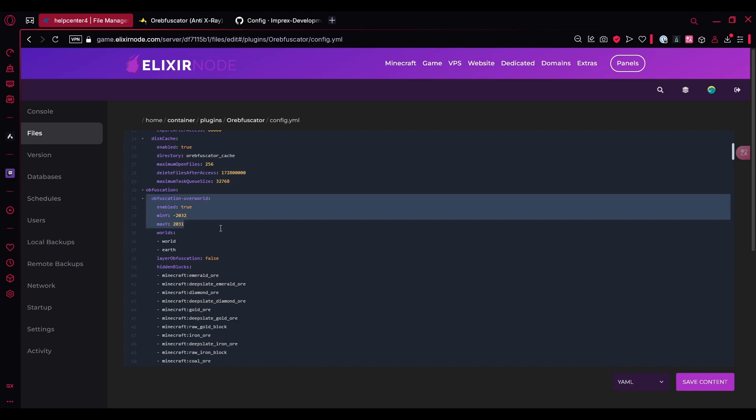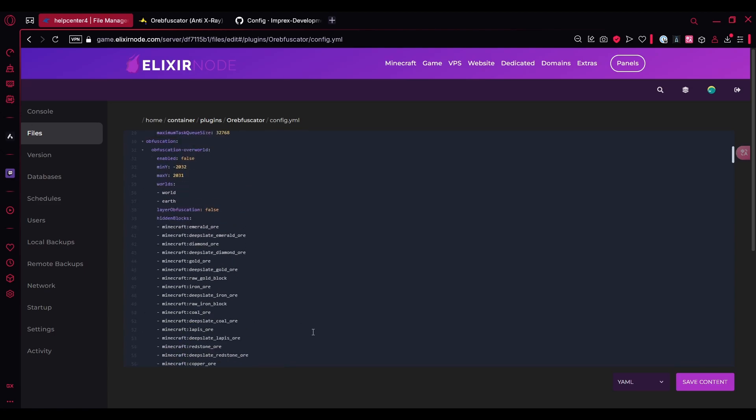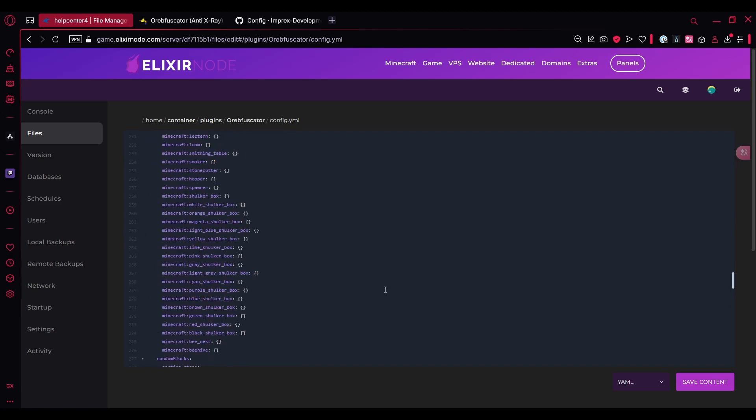Of course, if you want to disable this, let's say you want the anti-X-ray to work in nether and the end, you can leave the below configs as it is and just disable it over here to not generate any fake ores when you're trying to mine with an X-ray resource pack in the overworld.